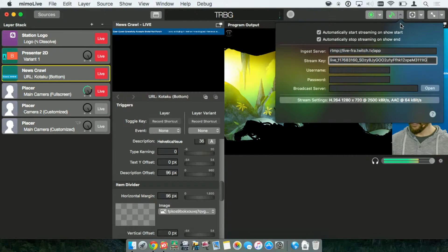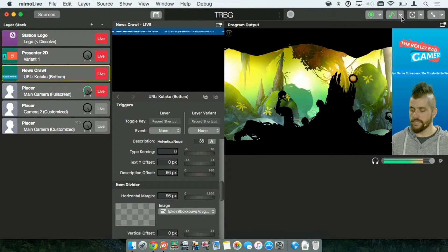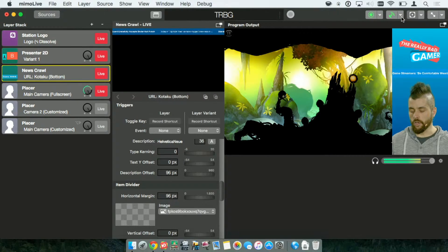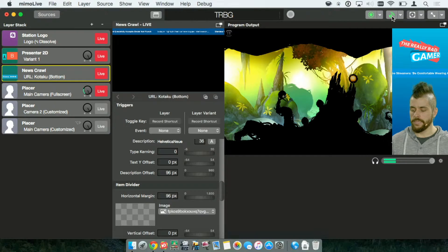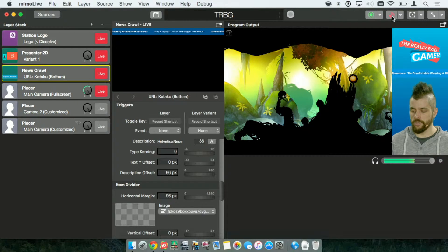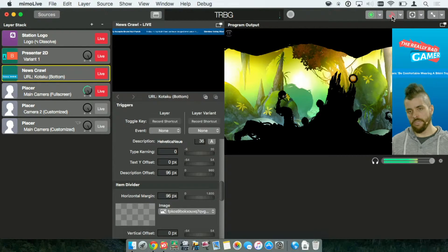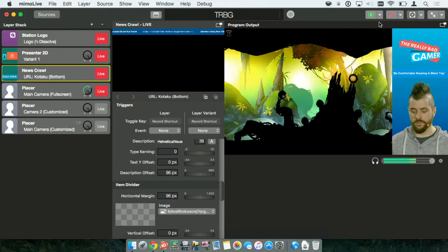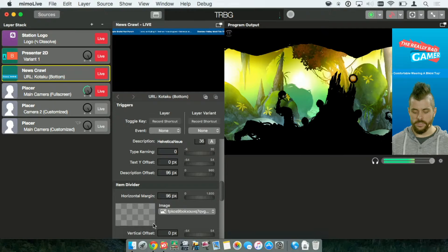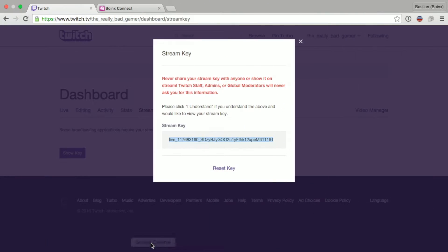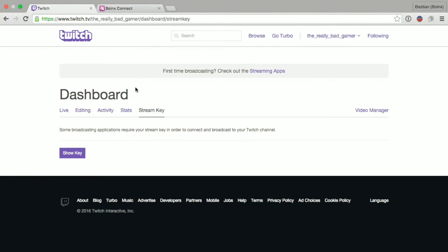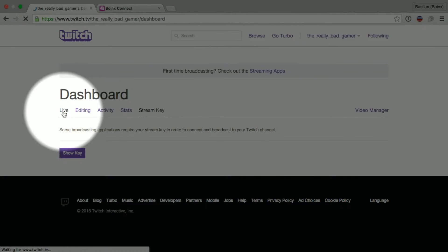Now, the stream is set up. All we have to do is click the Stream button. MemoLive will now encode the video and send it to Twitch. So, we close the Stream Key and go over to the Live tab again.